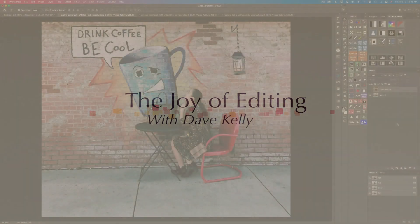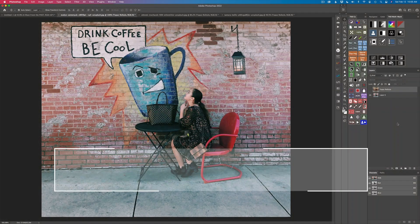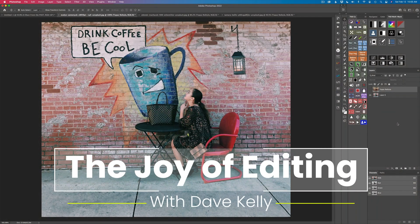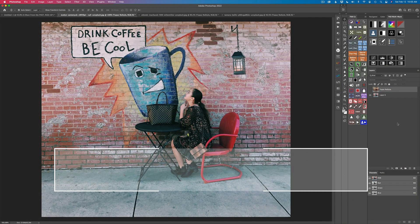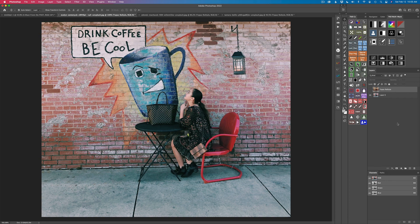Hello, everyone, and welcome to The Joy of Editing with Dave Kelly. Thanks for joining me on today's episode. Today it is a blast from the past. I'm looking at one of my favorite pieces of Topaz software that I still use today because I love it so much, and it's called Topaz Restyle.